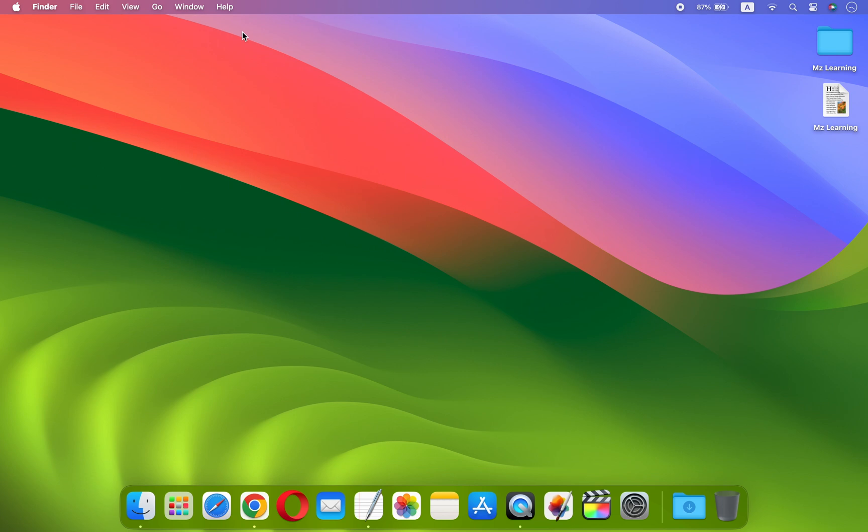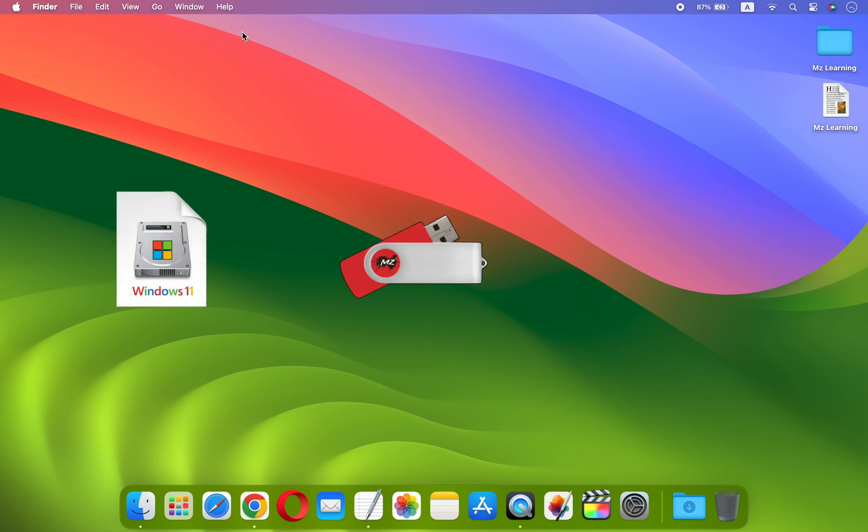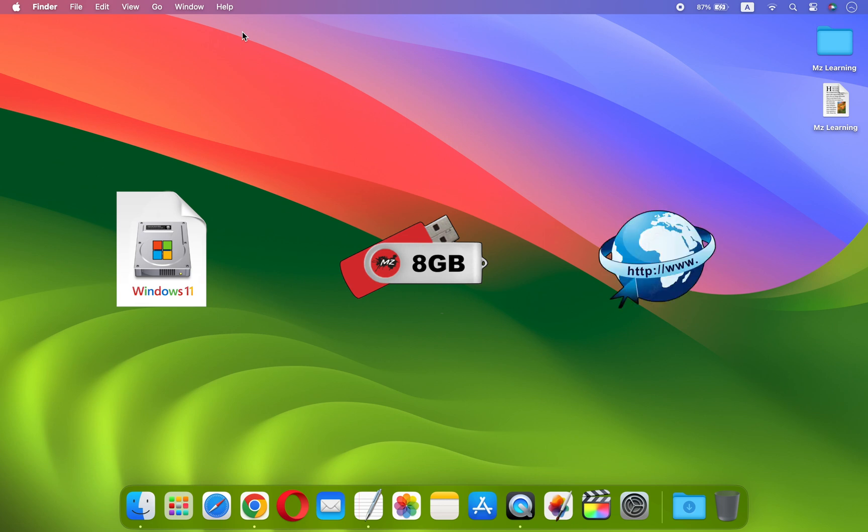To create a fully functional Windows 11 bootable USB drive on Mac, we need three things: the Windows 11 ISO file, a blank USB drive with a minimum capacity of 8 gigabytes, and an internet connection.